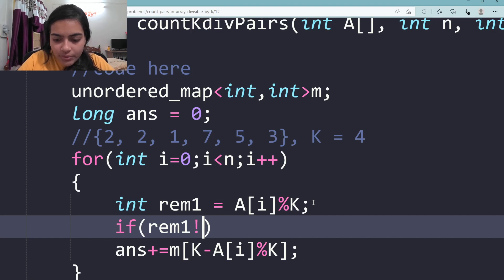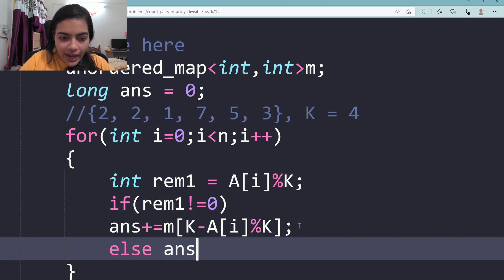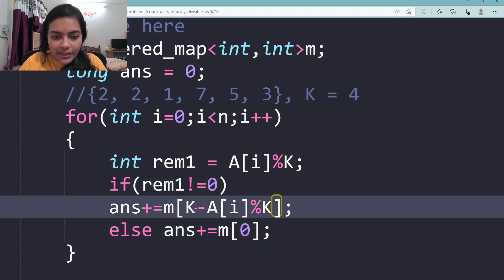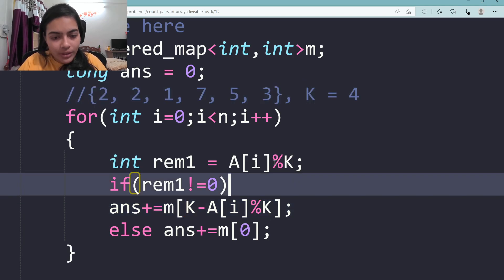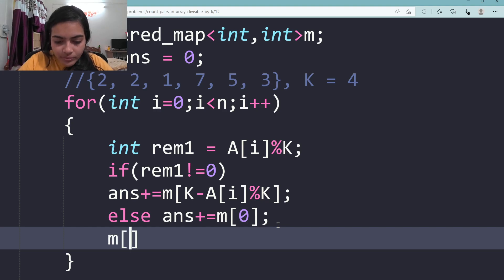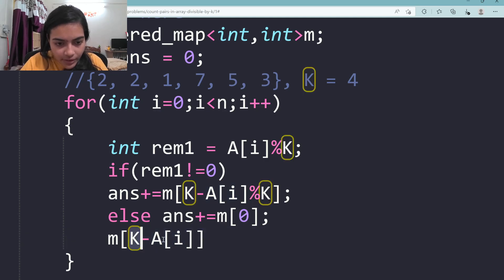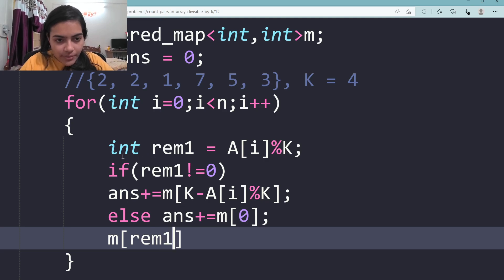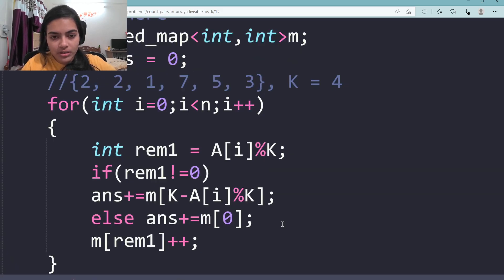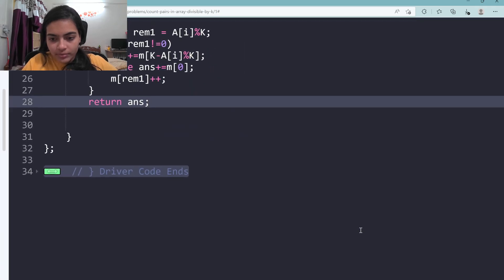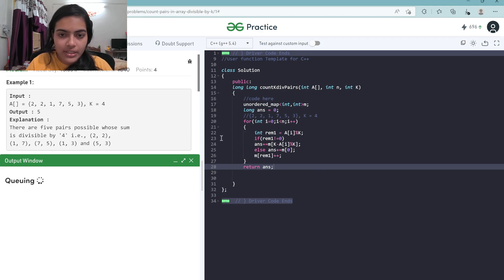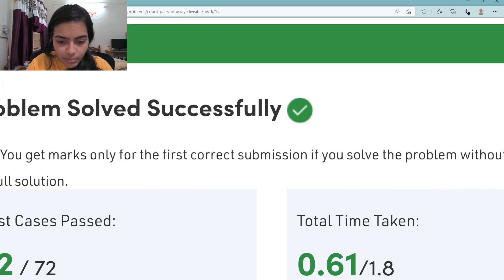There's one condition: if remainder1 is not equal to 0, we use k minus remainder1 as the complement. If remainder1 equals 0, both numbers must have remainder 0, so we look for 0 in the map. After checking for the complement, we insert the current remainder into the map and increment its count. Finally we return the answer. Let's compile, run, and submit — it's working for all test cases. Thank you for being patient and listening.